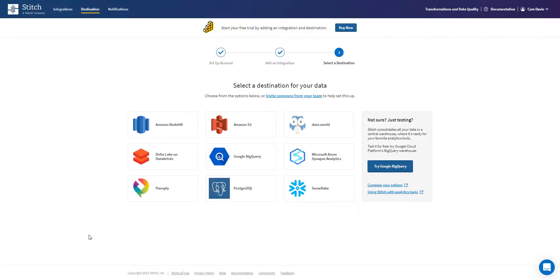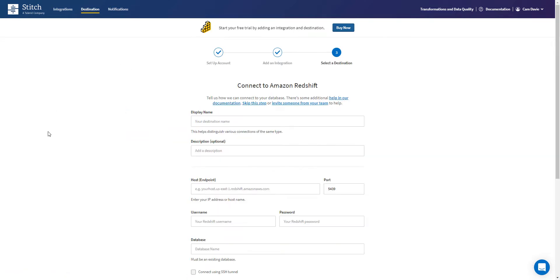Once I am done there, I can then set up my destination — in other words, where do I want this data to land? I want this data to land in Amazon Redshift. So I select Redshift, and then I complete the information regarding my connection to Amazon Redshift.